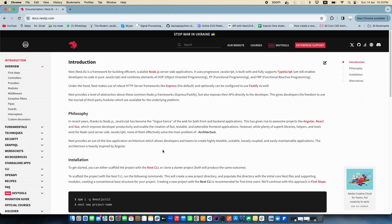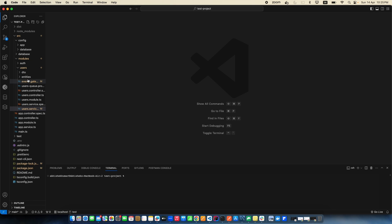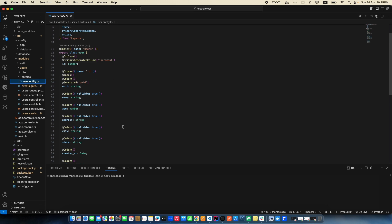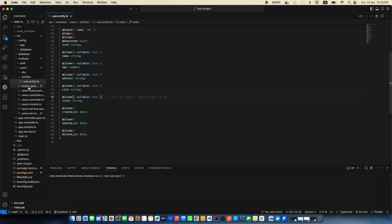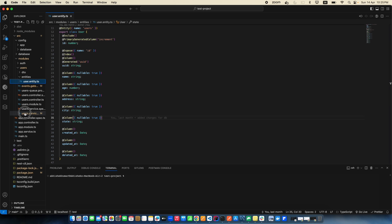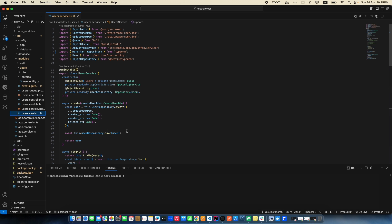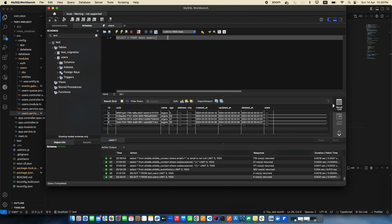We created one table earlier in previous videos, so we're going to create one more table and insert some data, but we'll do it with SQL directly in the Workbench because it's less time-consuming. I've already shown you how to create entities, add validations with decorators, and do CRUD operations in previous videos, so we'll build on that here.